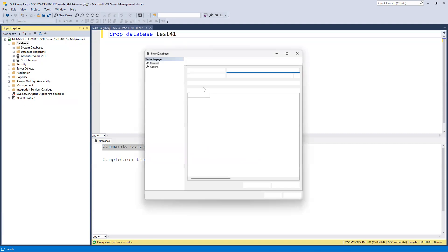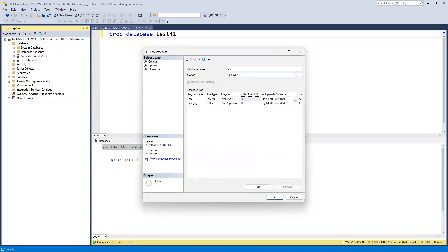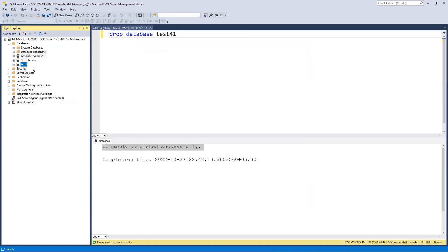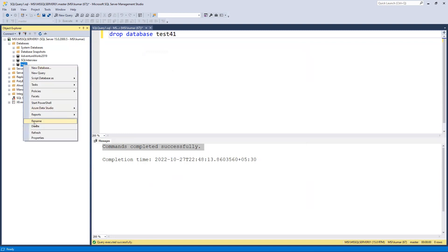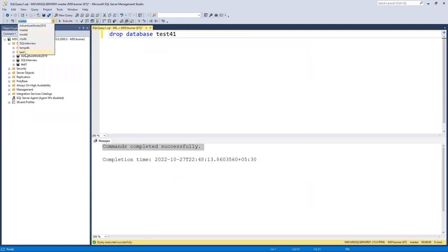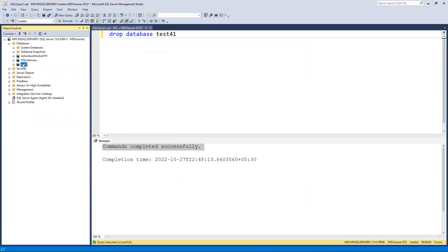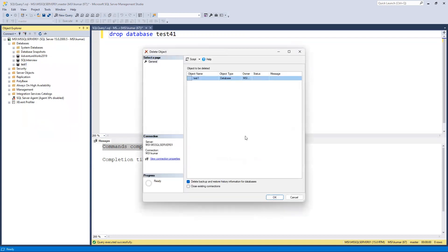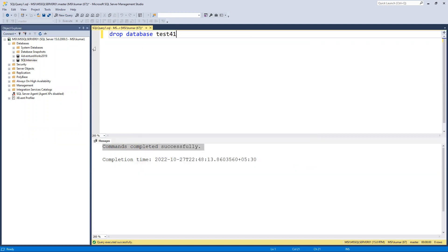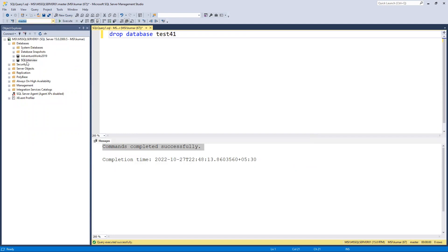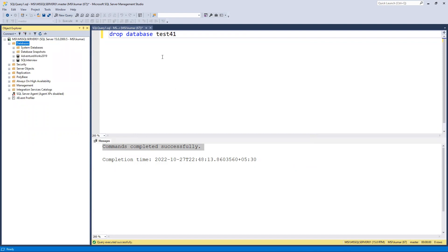Similarly, we can do the same thing graphically. I'll create a database again — 'test one' has appeared. If I right-click on it and choose delete, it asks whether to close existing connections. We don't need that, so we proceed. After confirming, the database is no longer in the list and has been deleted. Refreshing confirms it is gone.